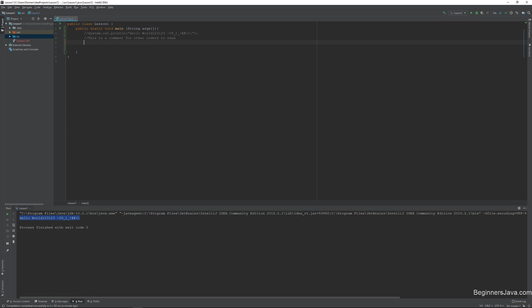So the first thing we need to talk about is what types of variables we have in Java. And what I mean by variable. So a variable is just a simple named object that will store a value. So the way that I like to talk to students about this is a variable is x in mathematics, right? It's what is the value of x.